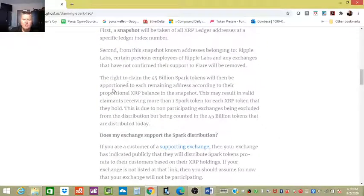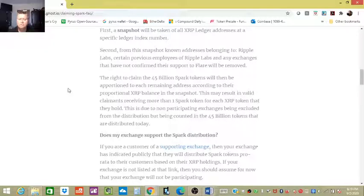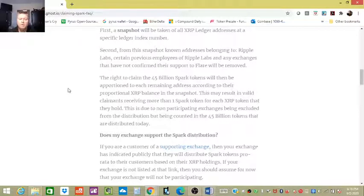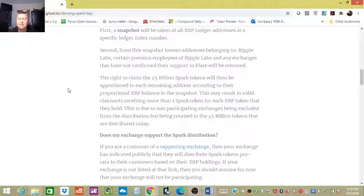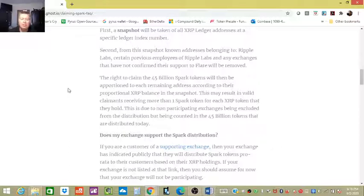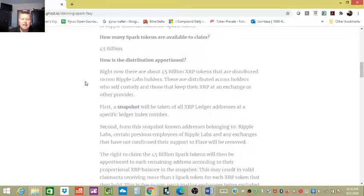The right to claim the 45 billion Spark tokens will then be apportioned to each remaining address according to their proportional XRP balance in the snapshot. Again, when that snapshot happens, we don't know, but they actually said that—